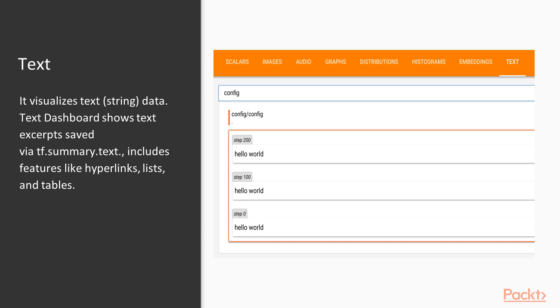And the last board is text. It visualizes the text or string data. Text dashboard shows text excerpt saved via tf.summary.text and includes features like hyperlinks, lists, and tables. So these are all the views or dashboards what we have in TensorBoard and you can change these views or dashboards from the orange top bar or sometimes you also have it on the right navigation bar, which we will see in the TensorBoard when we will do the launch and practical implementation of it.